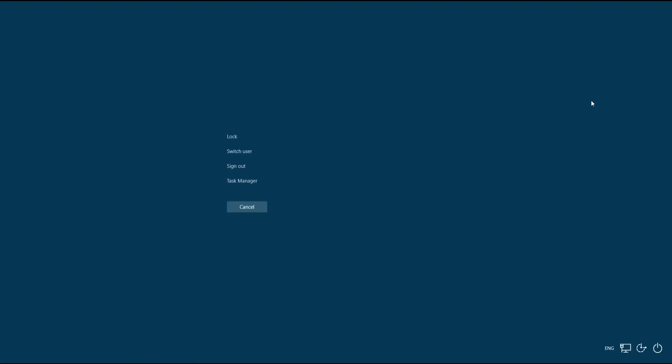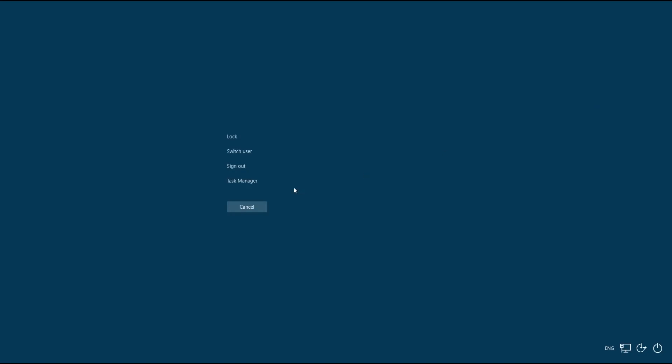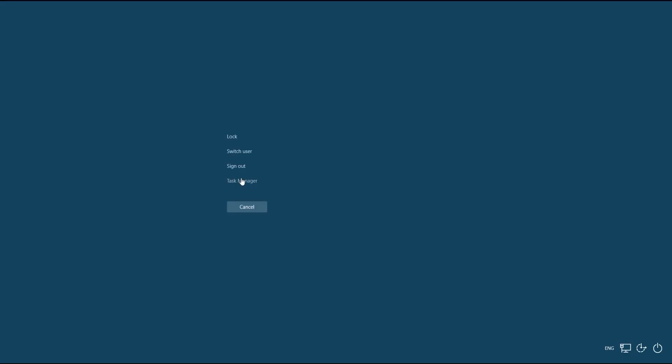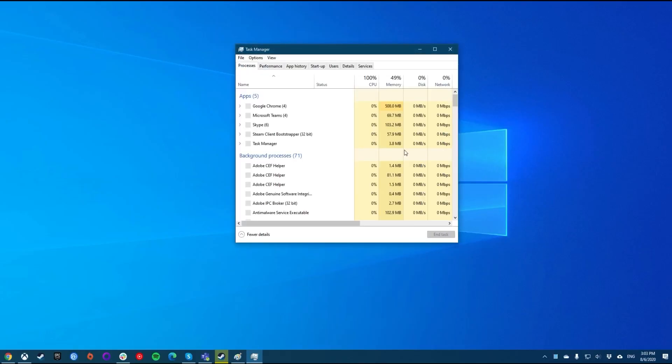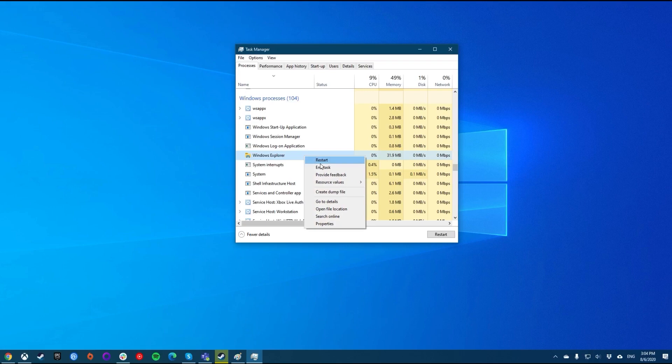Press Ctrl, Alt, and Delete together. You'll see an option to choose Task Manager — go ahead and do that. Now click on the Processes tab, look for a process named Windows Explorer, right click on it, and then select Restart.